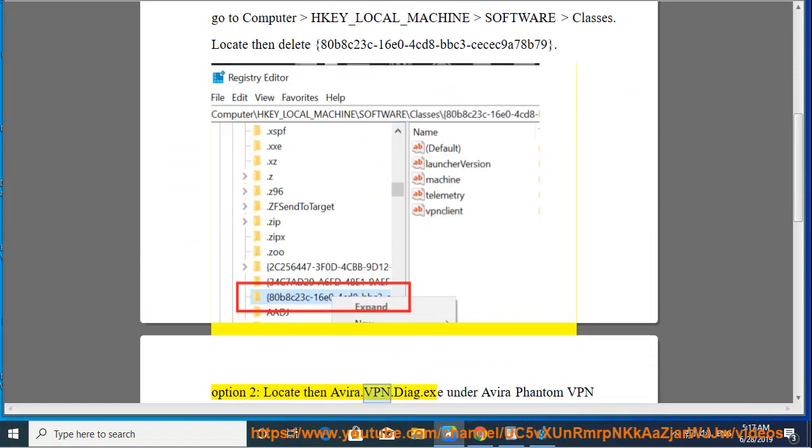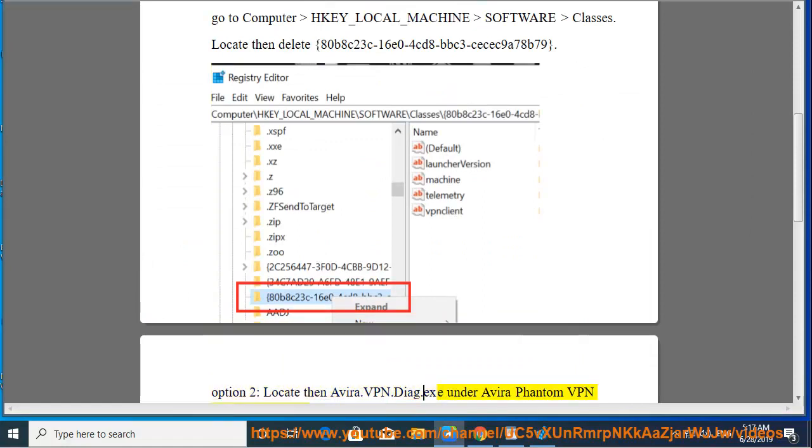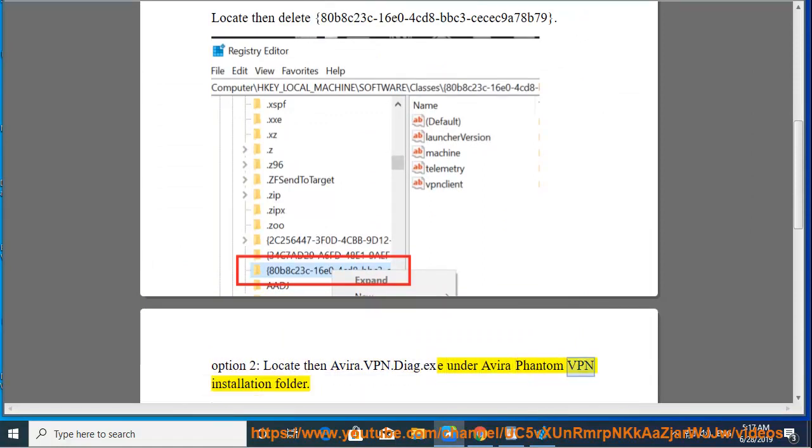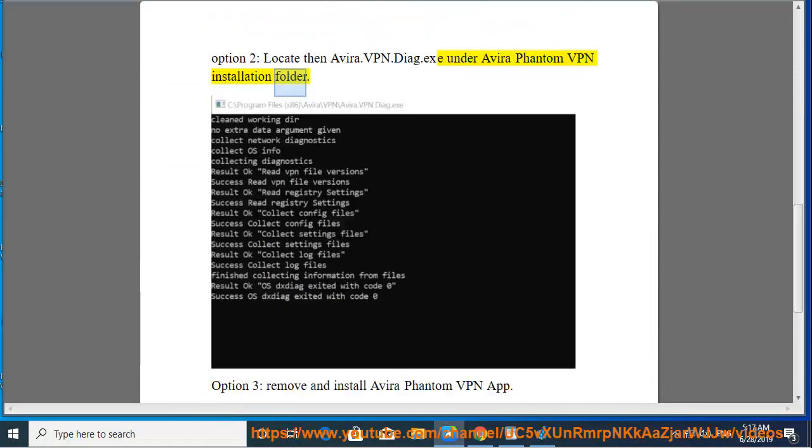Option 2: Locate Avira.VPN.Diagram.exe under the Avira Phantom VPN installation folder.